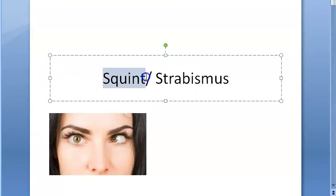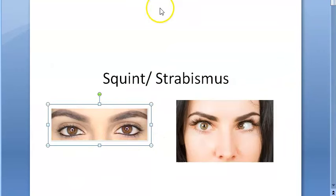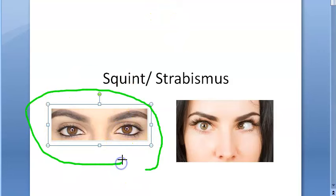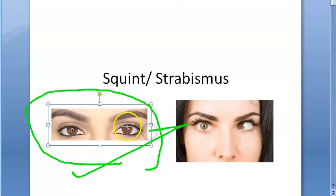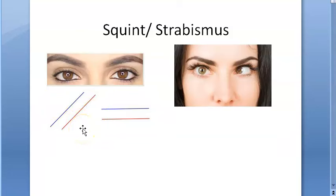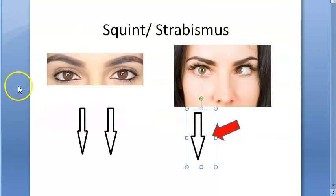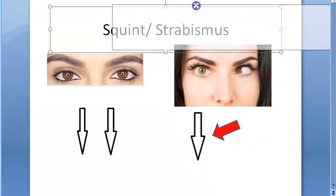In this video we want to look at squint or strabismus - both are the same. The visual axis of two eyes are parallel to each other in the primary position of gaze, and this alignment is maintained in all positions of gaze - that is normal. In squint or strabismus, there is misalignment of the visual axis of the two eyes.